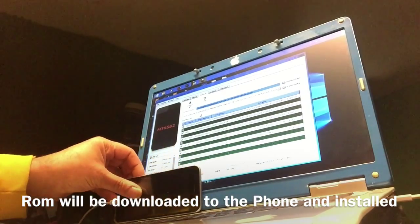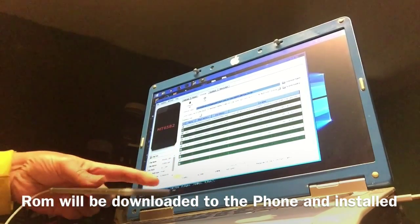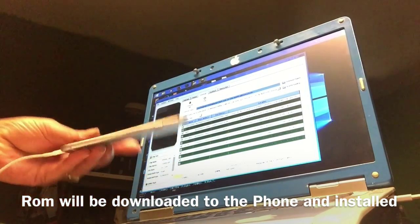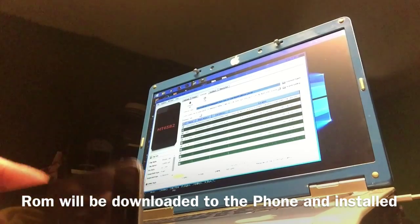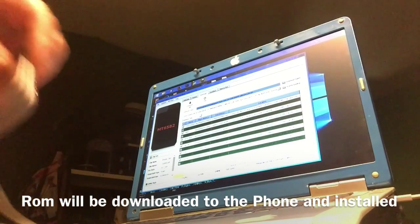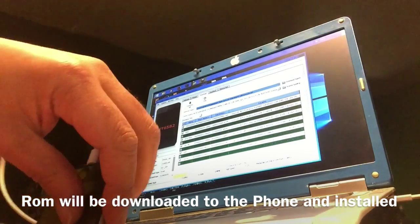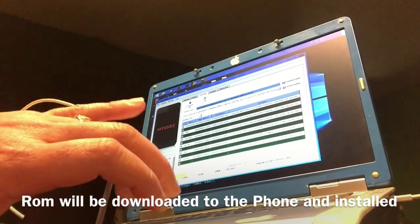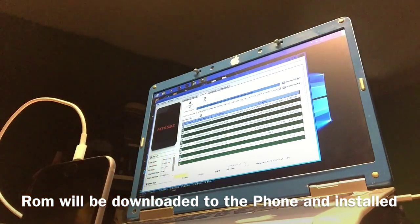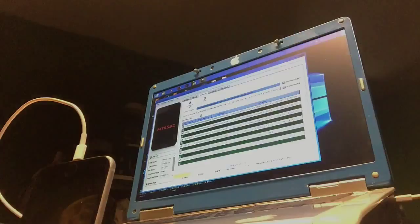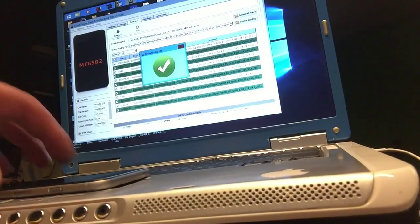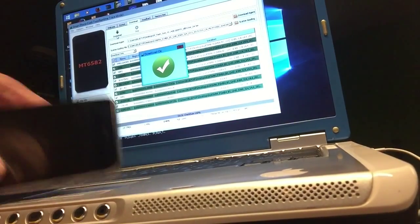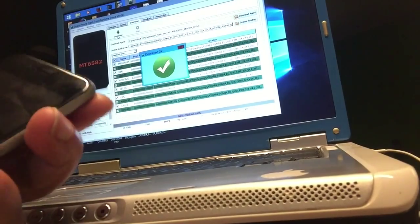As you can see, the yellow line here is downloading the files. So that's how to get your bricked device back to life. Your phone will be fixed.